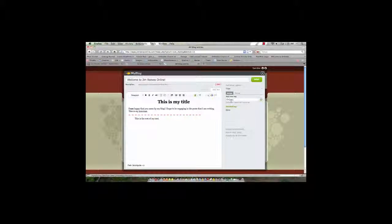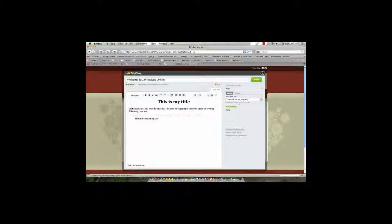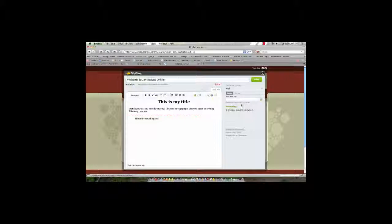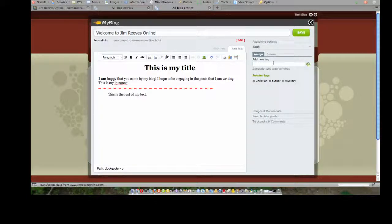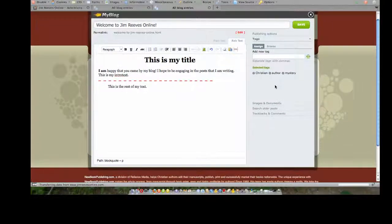So we could say Christian, we could say author, we could say mystery, because this author writes about the mysteries of faith. And when we've added those, we can click the plus sign. Notice they appear and they are selected. I can both simultaneously add new tags and browse existing tags and select them for use in a given article.